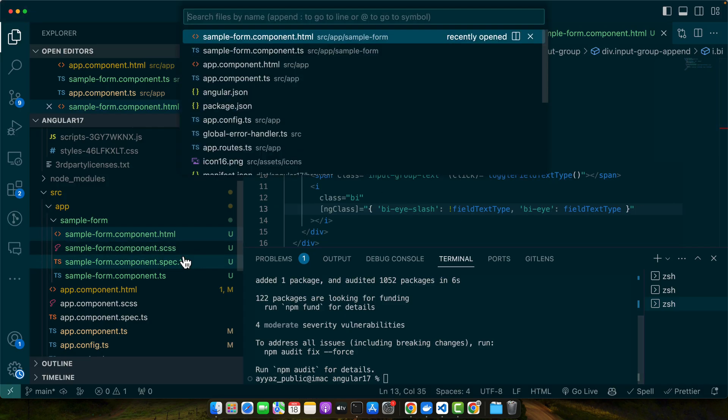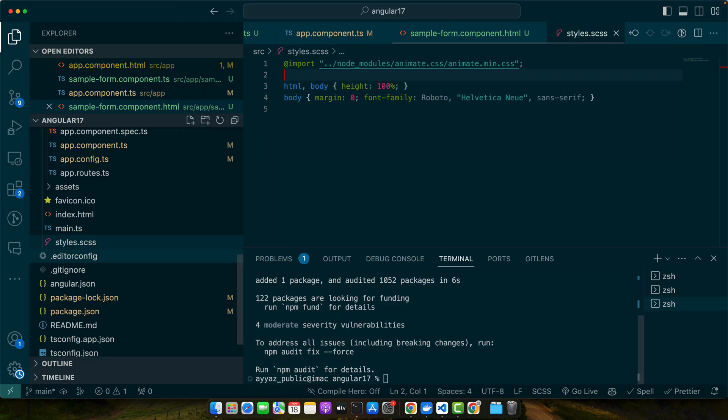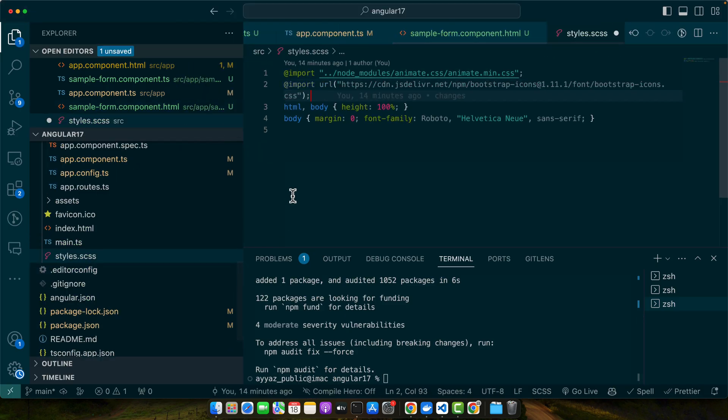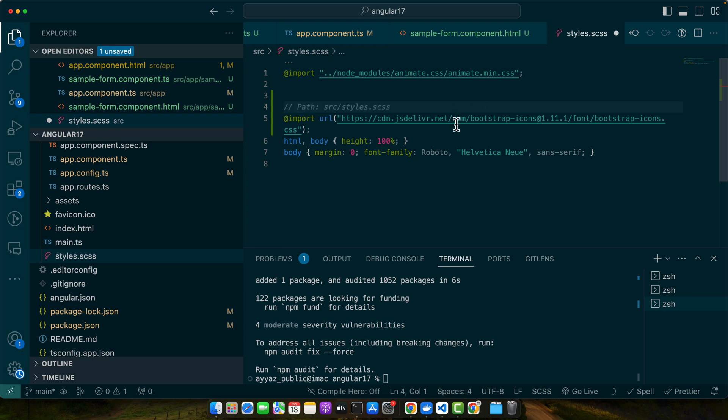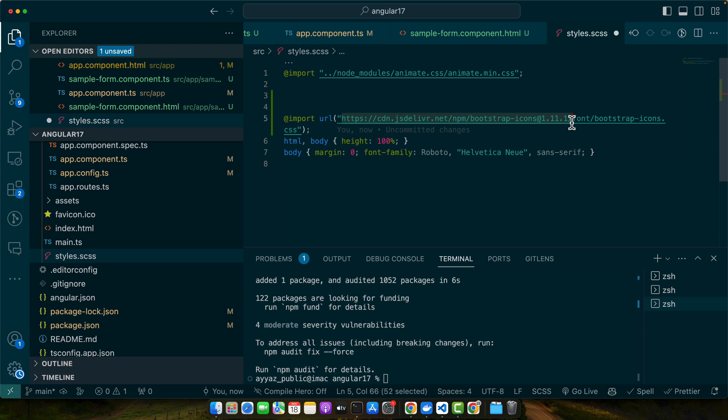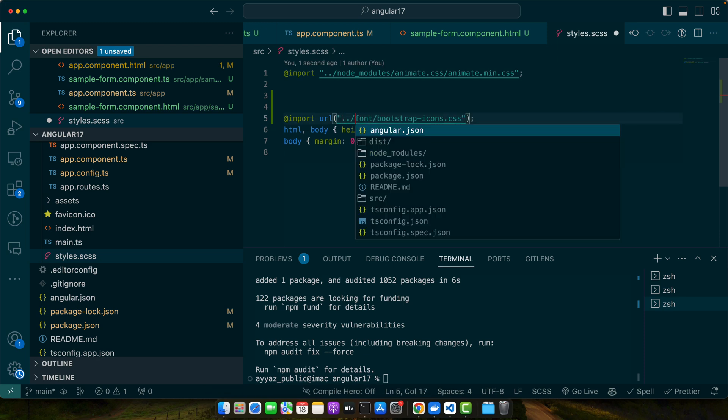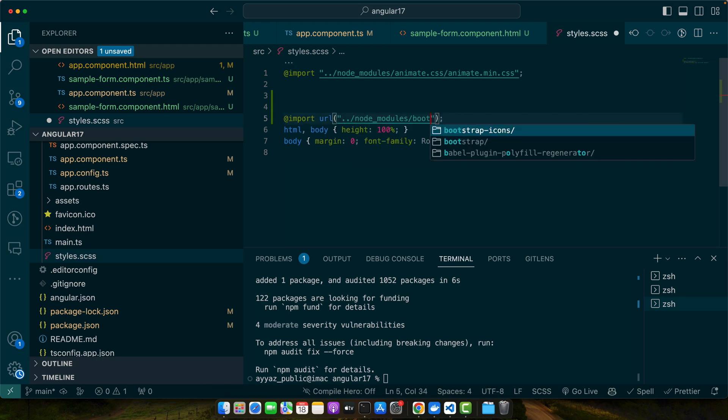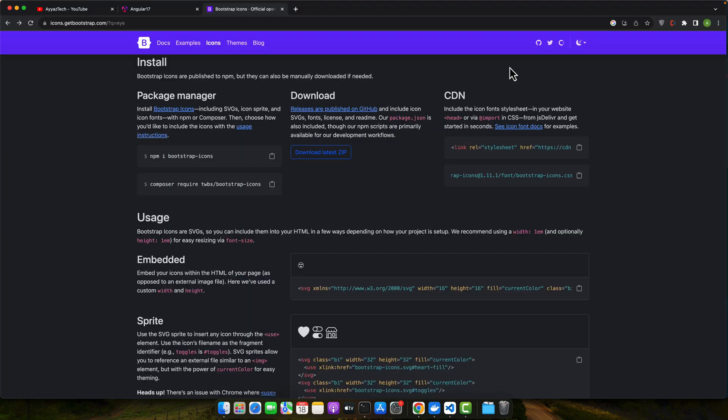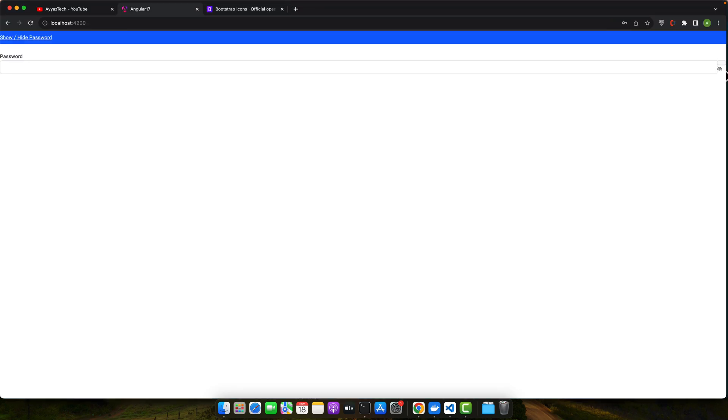Go to the styles.scss that is the global file. Within that you may use this CDN URL as well, or you can use the node_modules folder where we have installed it already. So we need to use bootstrap icons. Now you can see that icon is visible.